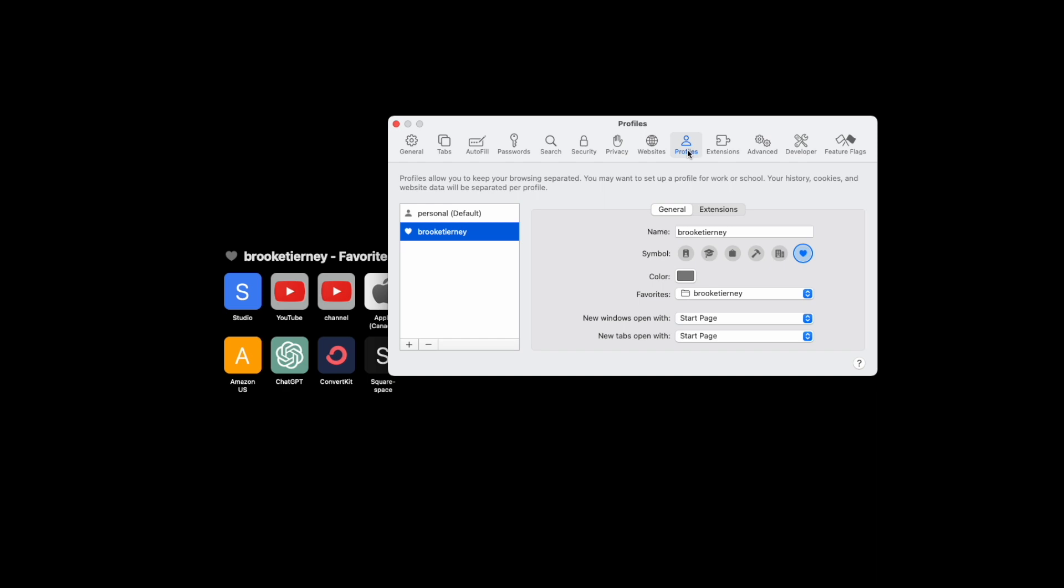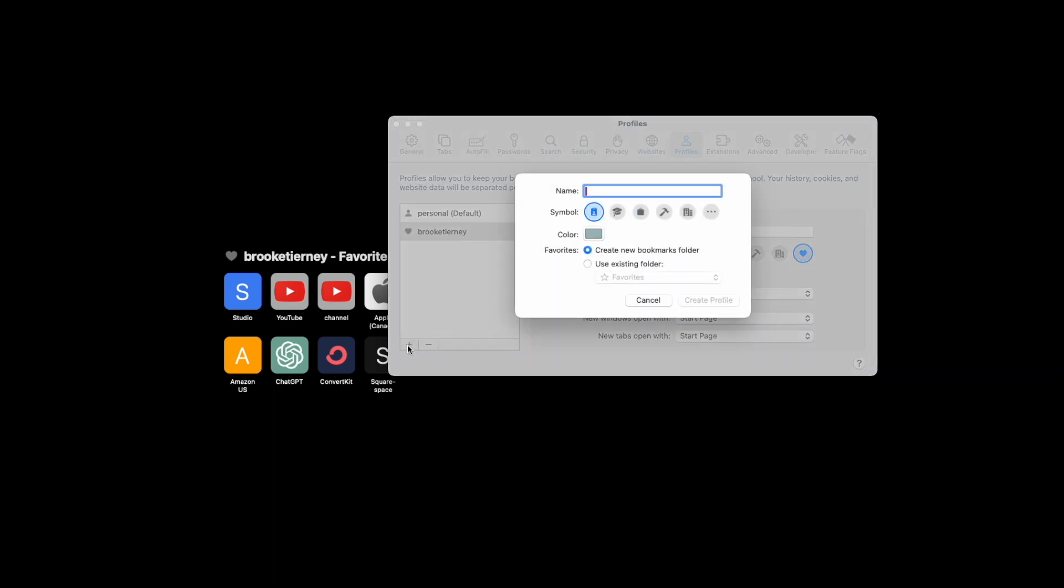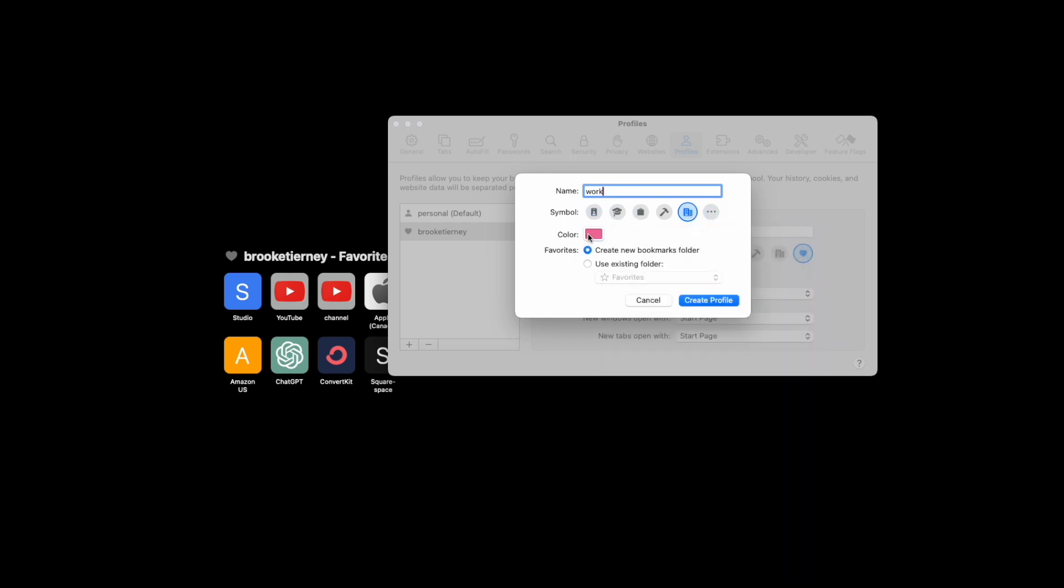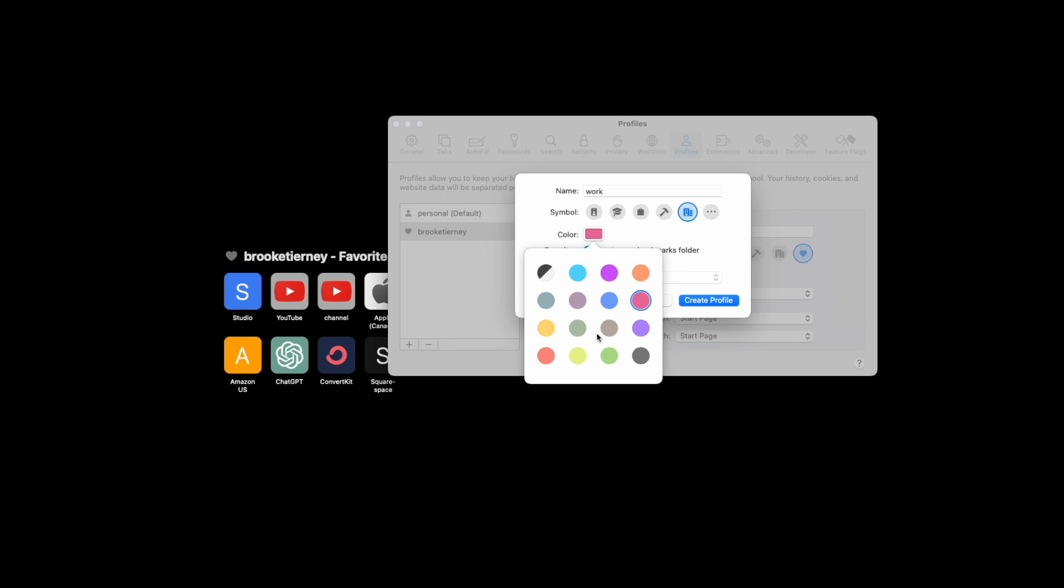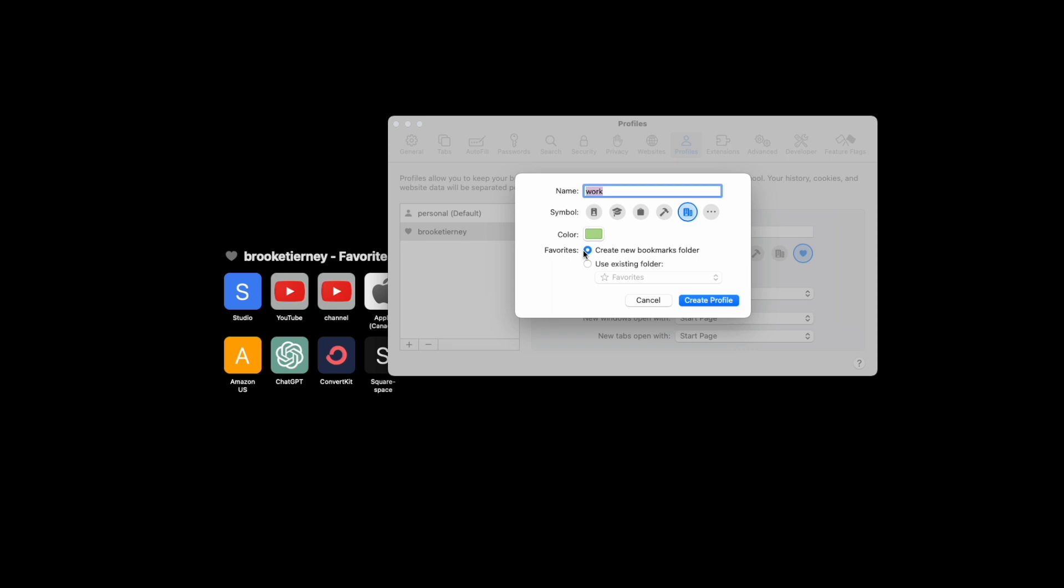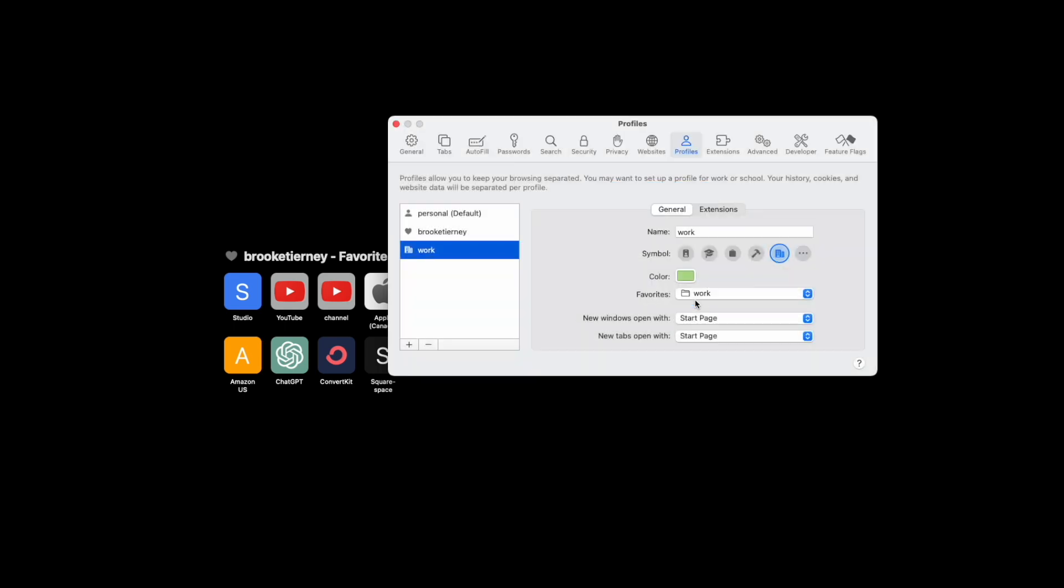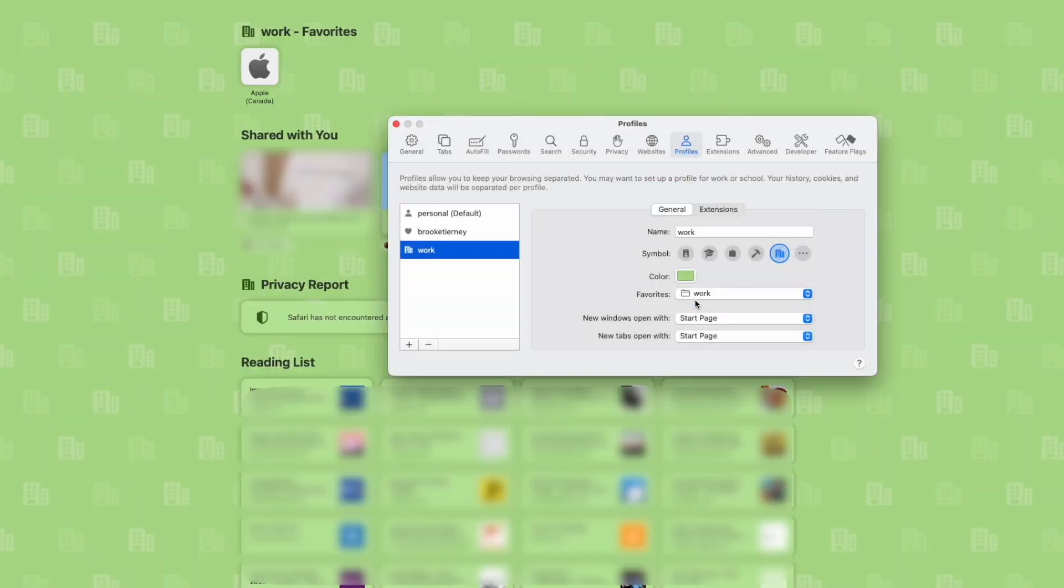So then to create a new profile, you would hit the plus button on the left. You can name it, whatever makes sense. So let's say I want this one to be called work. You can choose an icon. Sure. Let's just go with this office building. You can change colors if you want it to be associated with a certain color. And then you can either create new bookmarks folder for this profile or use an existing one. So if you are already putting all of your work bookmarks in its own folder, you can just import that over essentially for this new profile. You'd create, hit create profile.